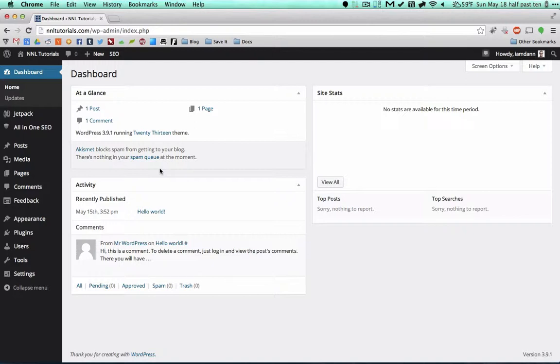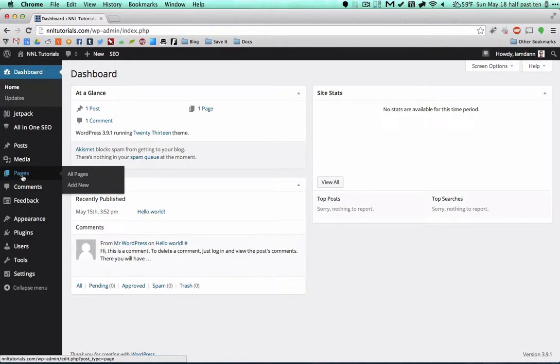They're both kind of similar, so I'm going to start with creating a new page because it's a little less involved than creating a post. In the post I want to show you everything that you should be filling out. On the side here you'll see Pages, and then you can either view all your pages or add new.